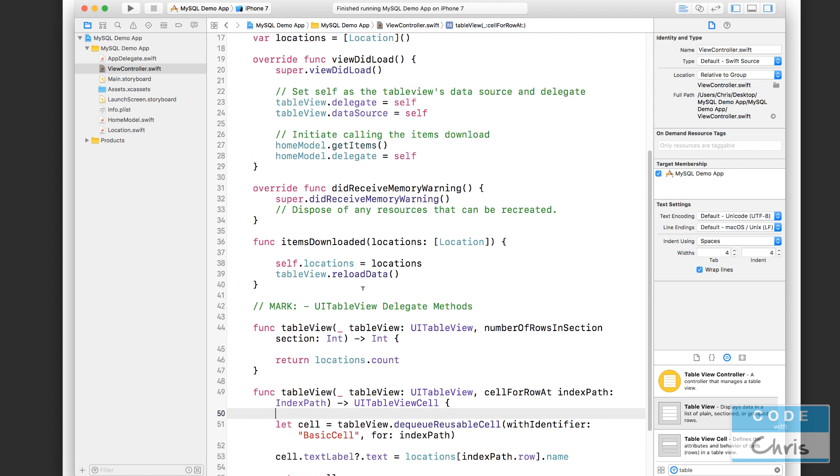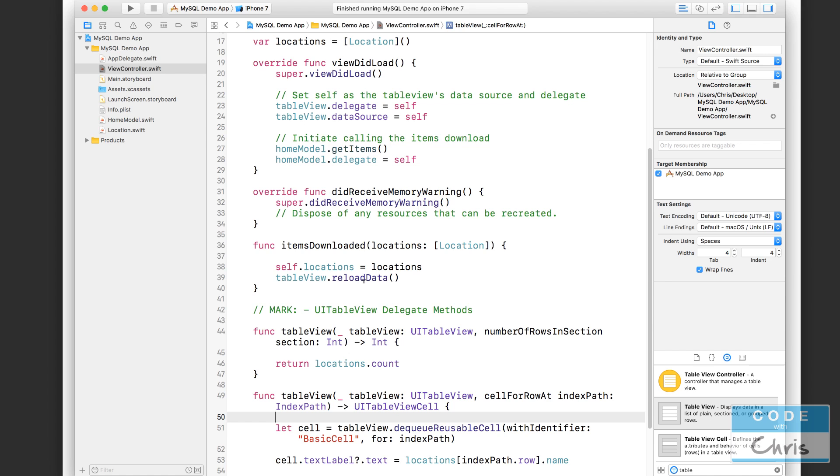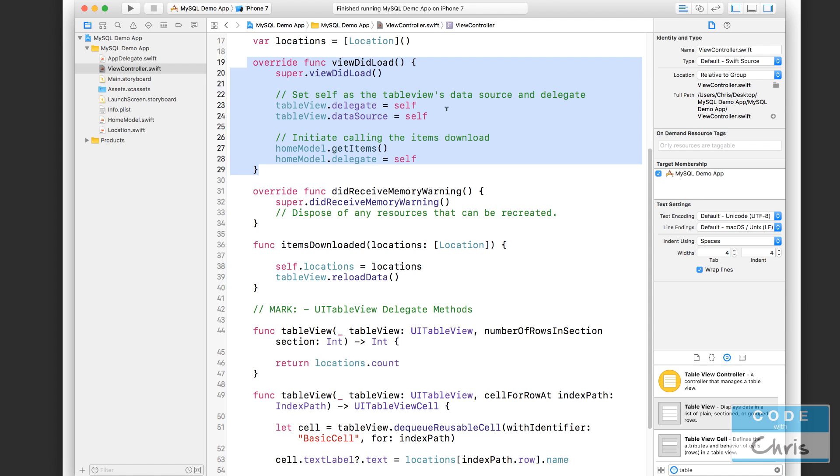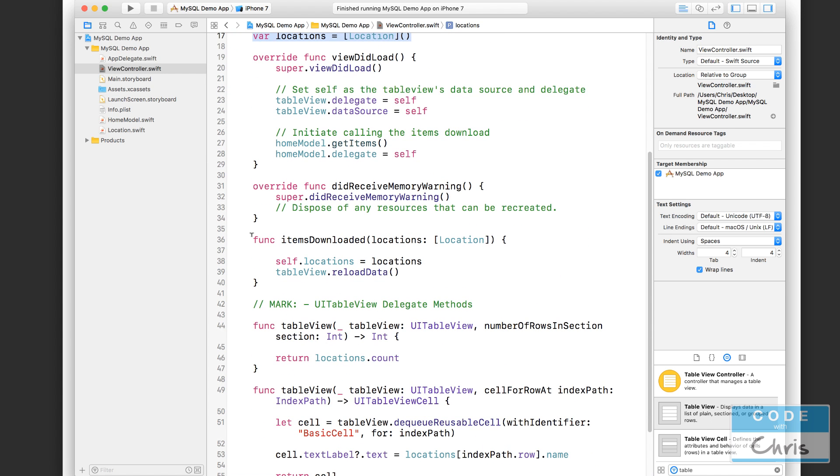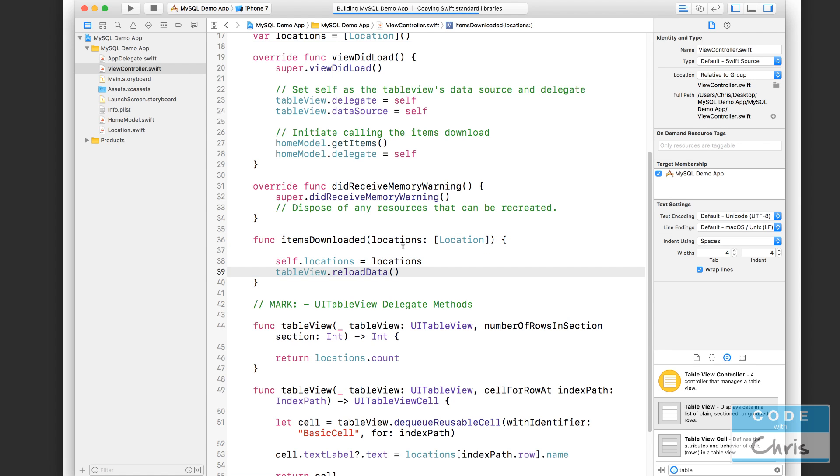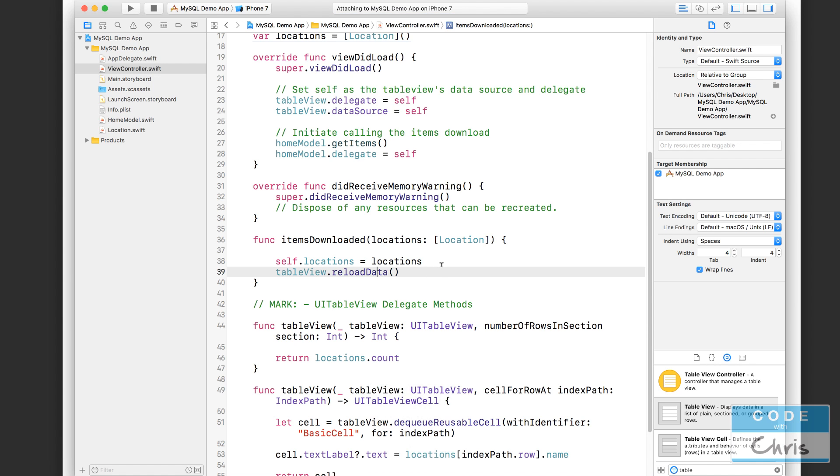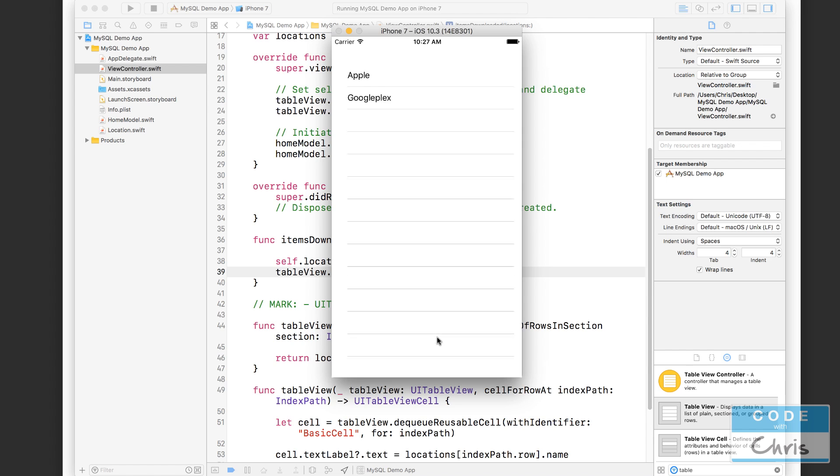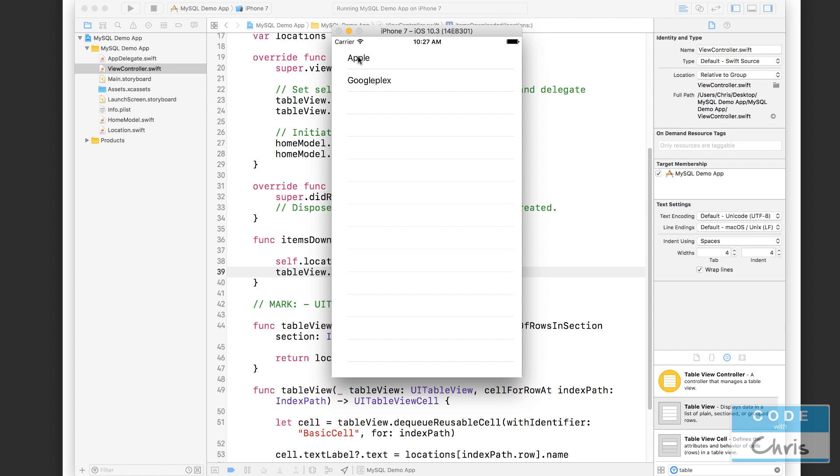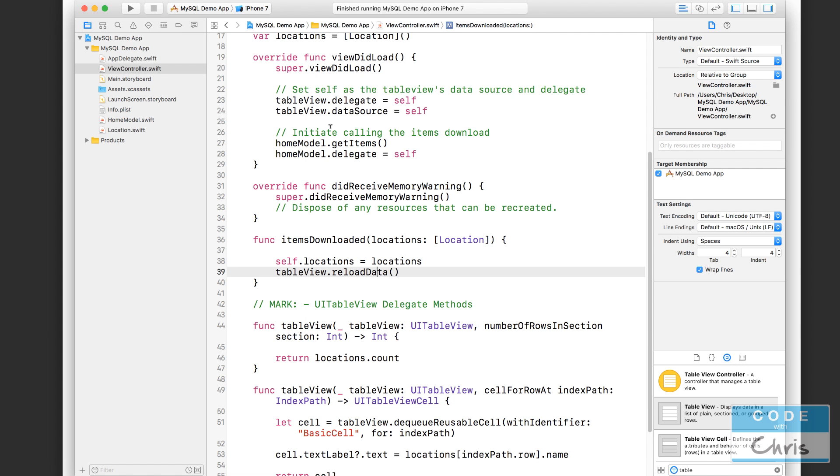See that the reason why it was empty before was because when the view controller initially loaded, that's when the table view asked for data to display. And at that point, this locations array was empty. So it didn't display any data. However, after the home model returned all of the location data, we never told the table view to refresh essentially. Okay, so now you can see the data here are two locations. When you tap on them, nothing happens because we haven't implemented that delegate function yet.